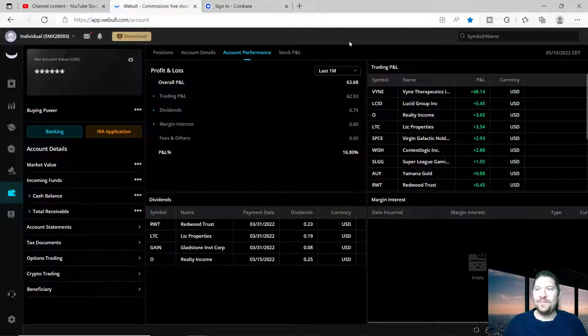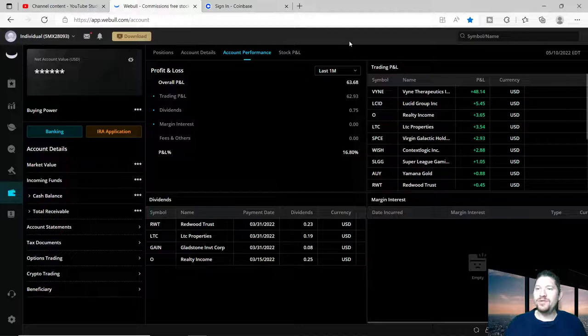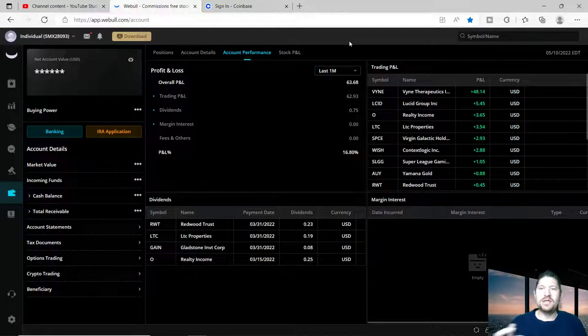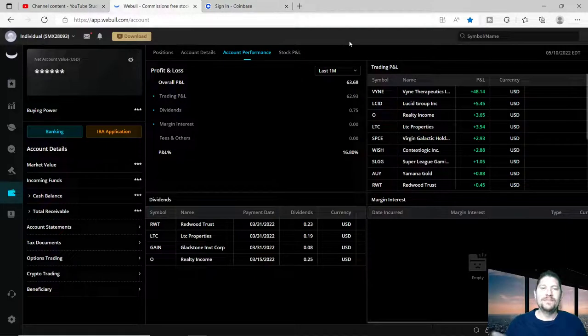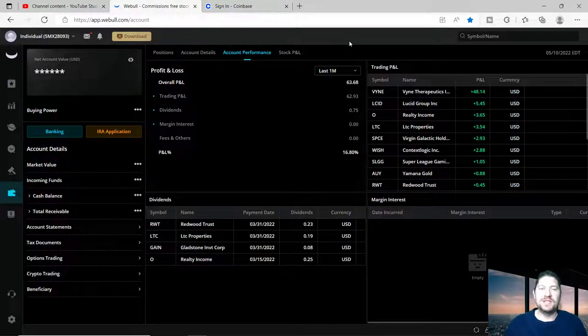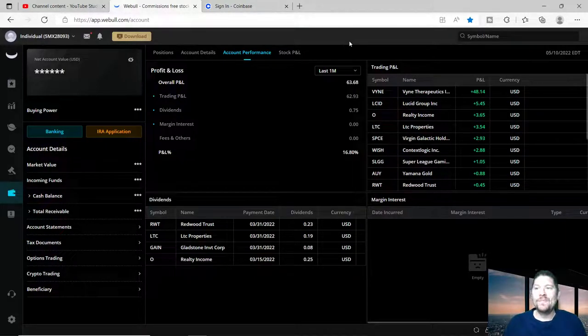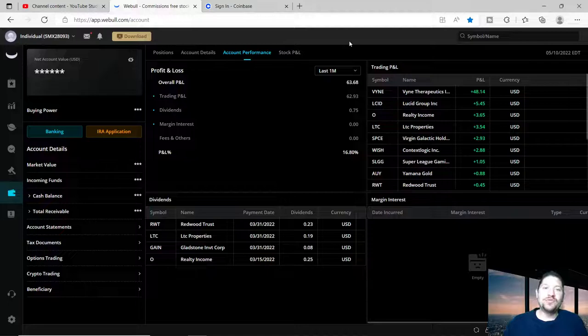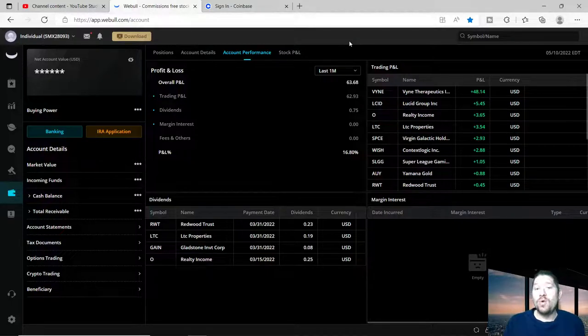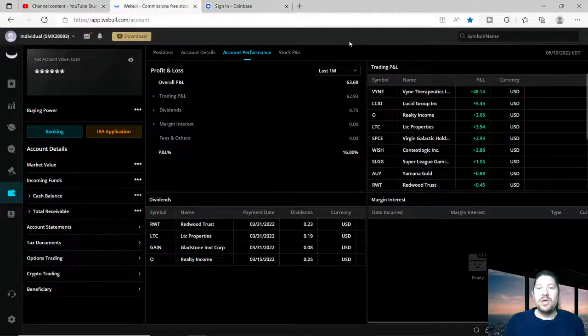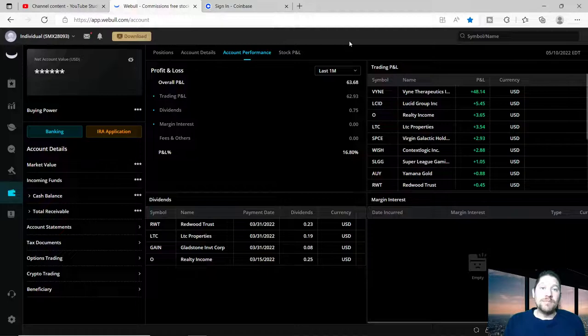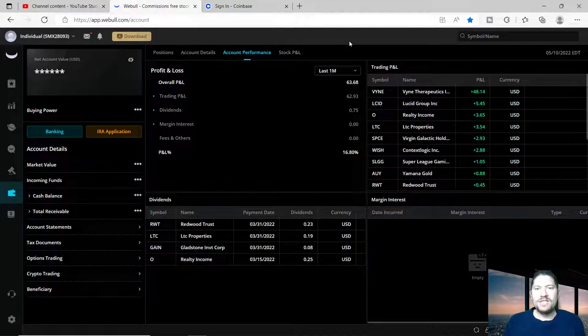This is a little bit of an older video because it's on May 10th, today is probably releasing May 16th or 17th, but still relevant and we're going to go over why these positions made me money.